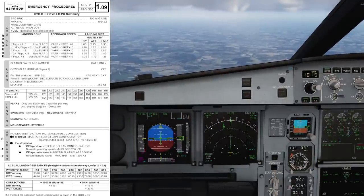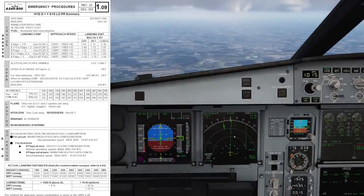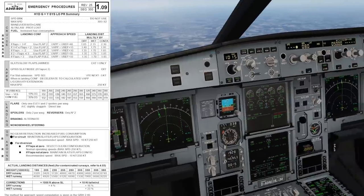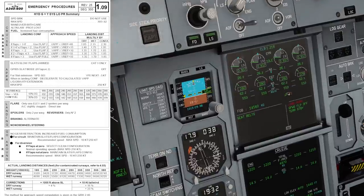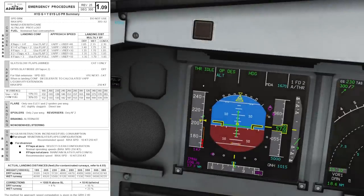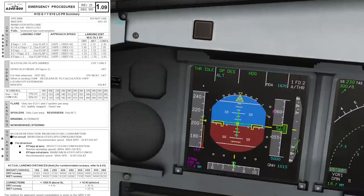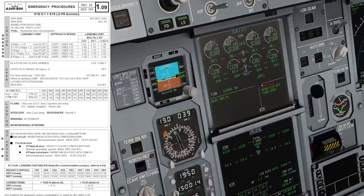For slat extension, select speed VFE next minus 5 knots. An important note: you need to check the actual position of the flaps and slats on the system page, because the indications on the PFD come from the flap lever position, not from the actual surface position. So that's something to keep in mind.